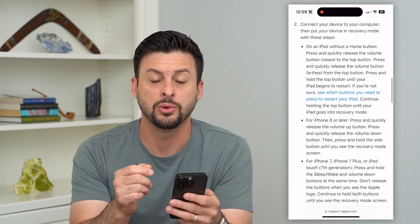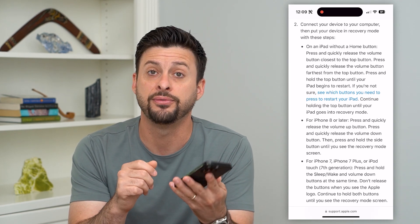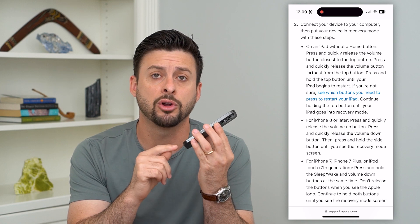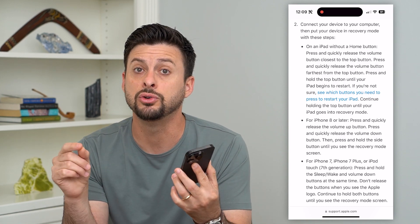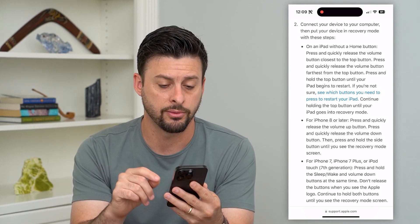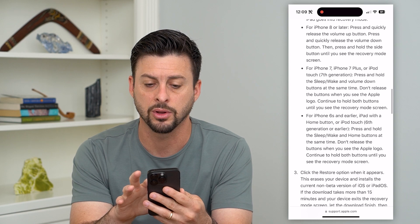Basically what you're going to do is connect your iPhone physically with a cable from your iPhone to your computer, and then walk through these steps for iPhone 8 or later.